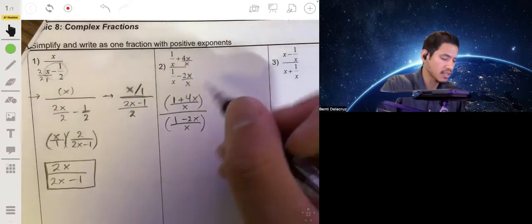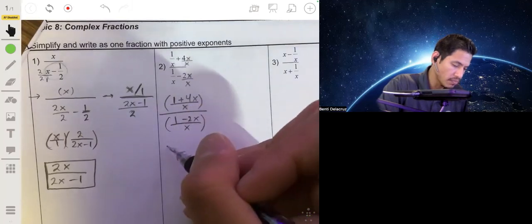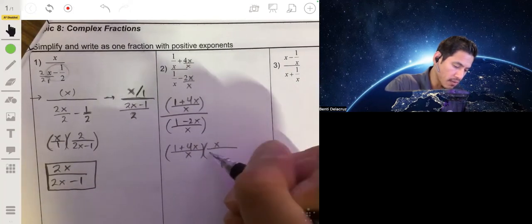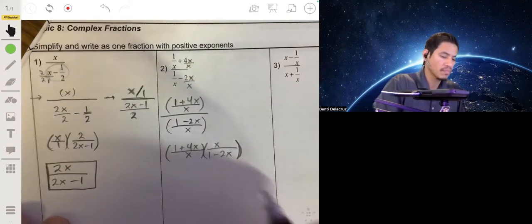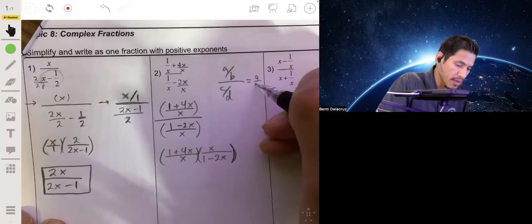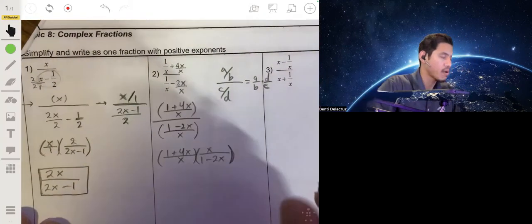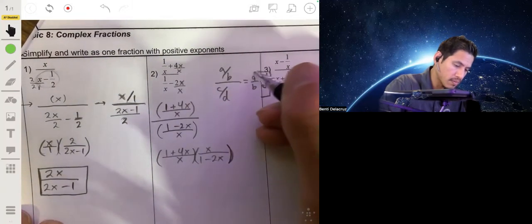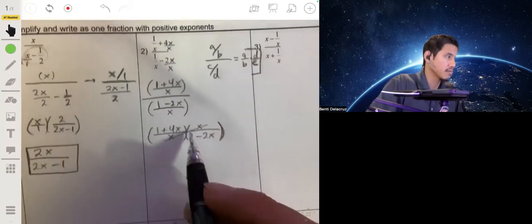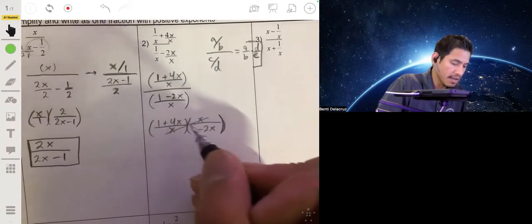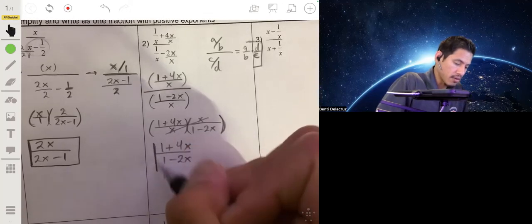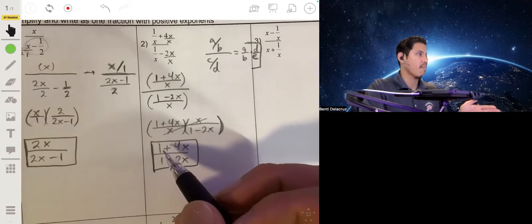Now we divide by multiplying by the reciprocal, so we have (1 plus 4x) over x, times x over (1 minus 2x). Remember the rule: a over b divided by c over d equals a times d over b times c. These x's will cancel, and nothing else will cancel — don't try to cancel an x from the other terms or over-simplify. That's just as clean as you can get.